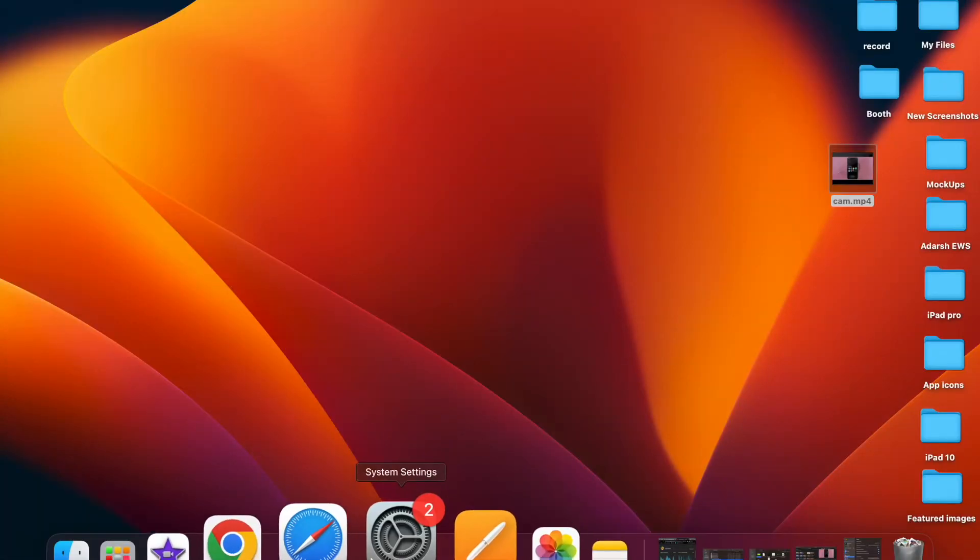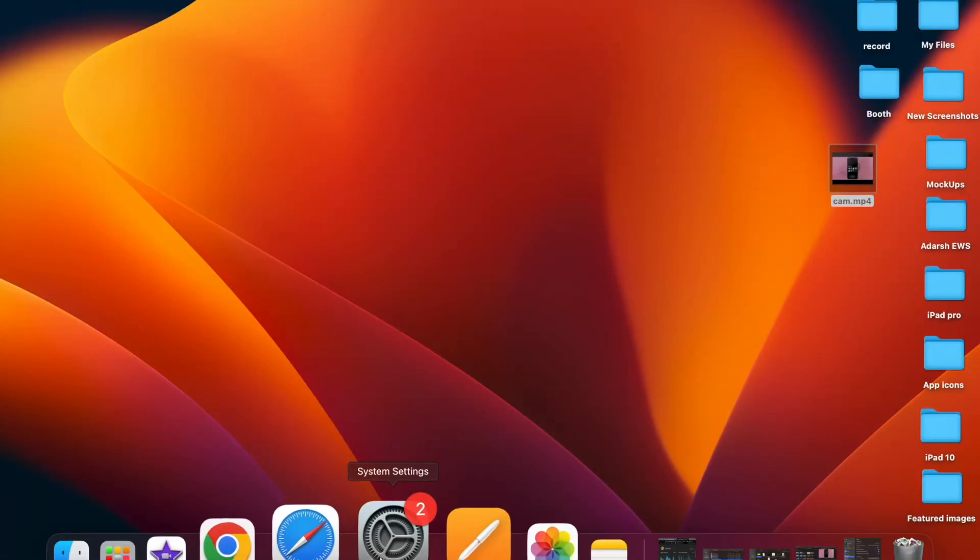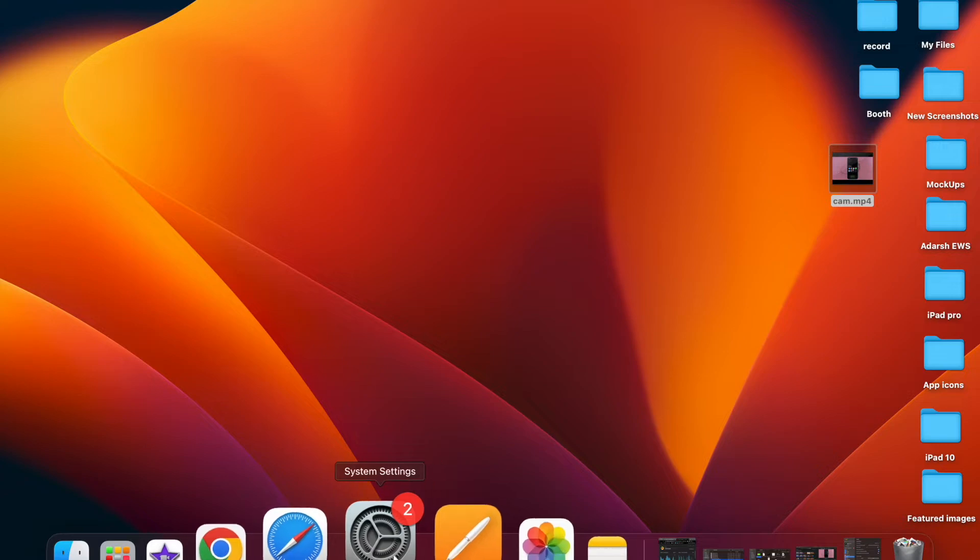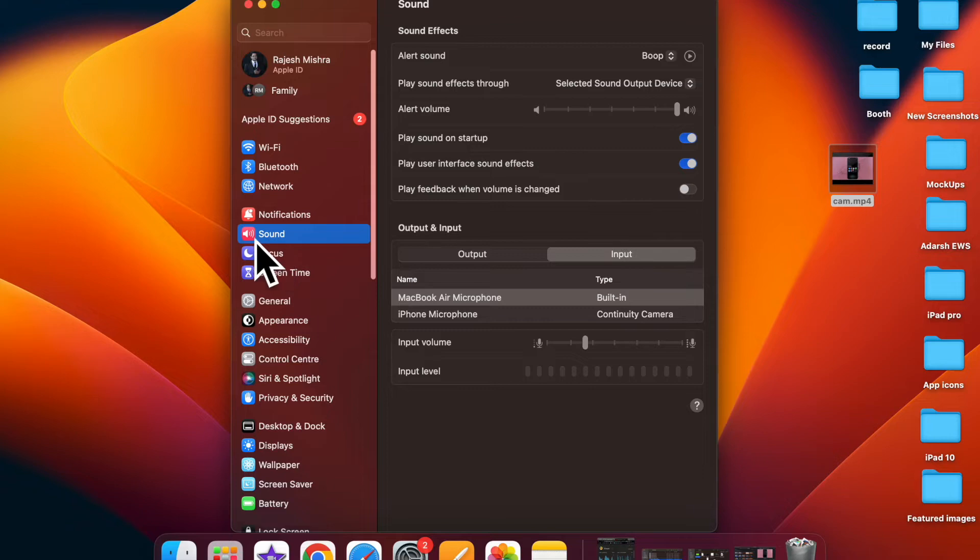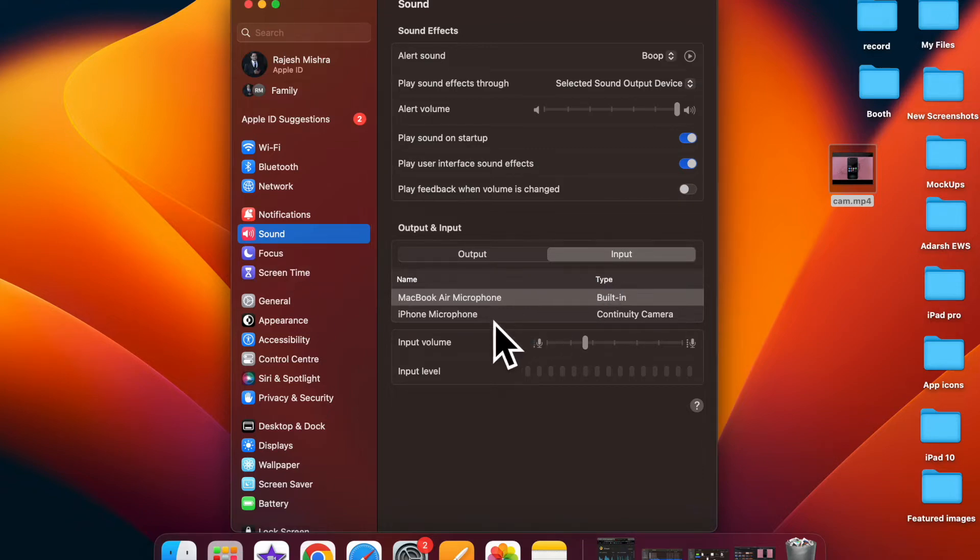It's time to learn how to fix iPhone not working as Mac's mic input. With the introduction of iOS 16 and macOS 13 Ventura, you can turn your iPhone into your Mac's mic input.